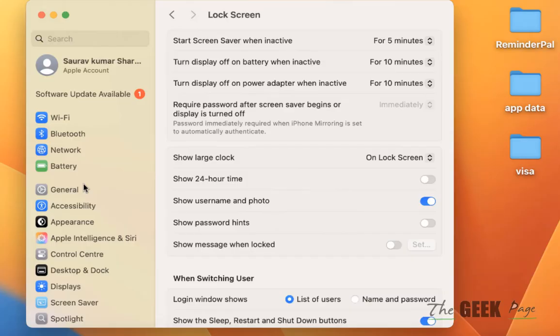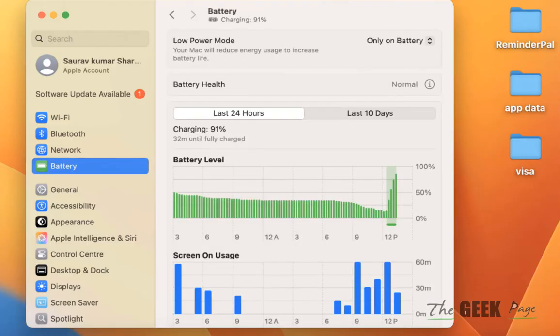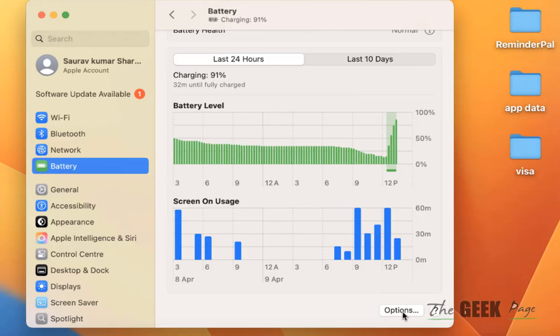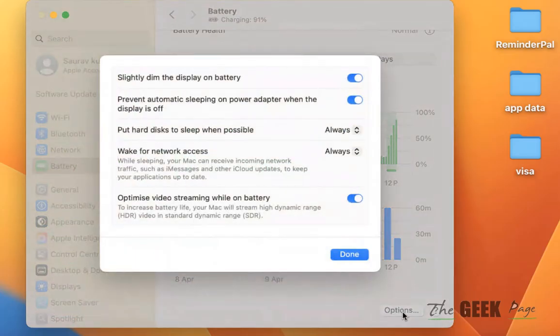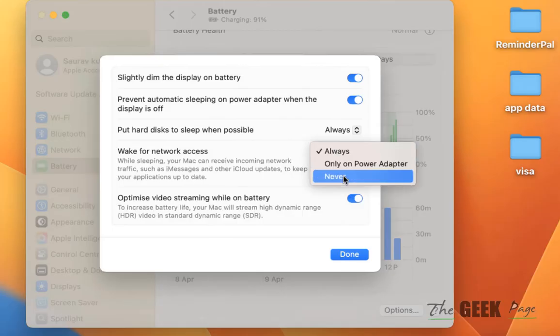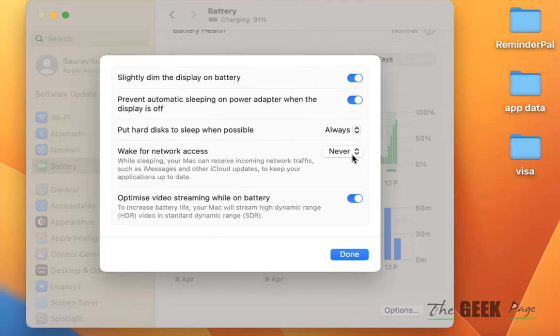Another thing to do is go to Battery from the left menu, scroll down and find Options at the end. Click on it, and now here turn it to never. What happens is that it wakes itself up for network access, so you can try this - just make sure the wake for network access is never.